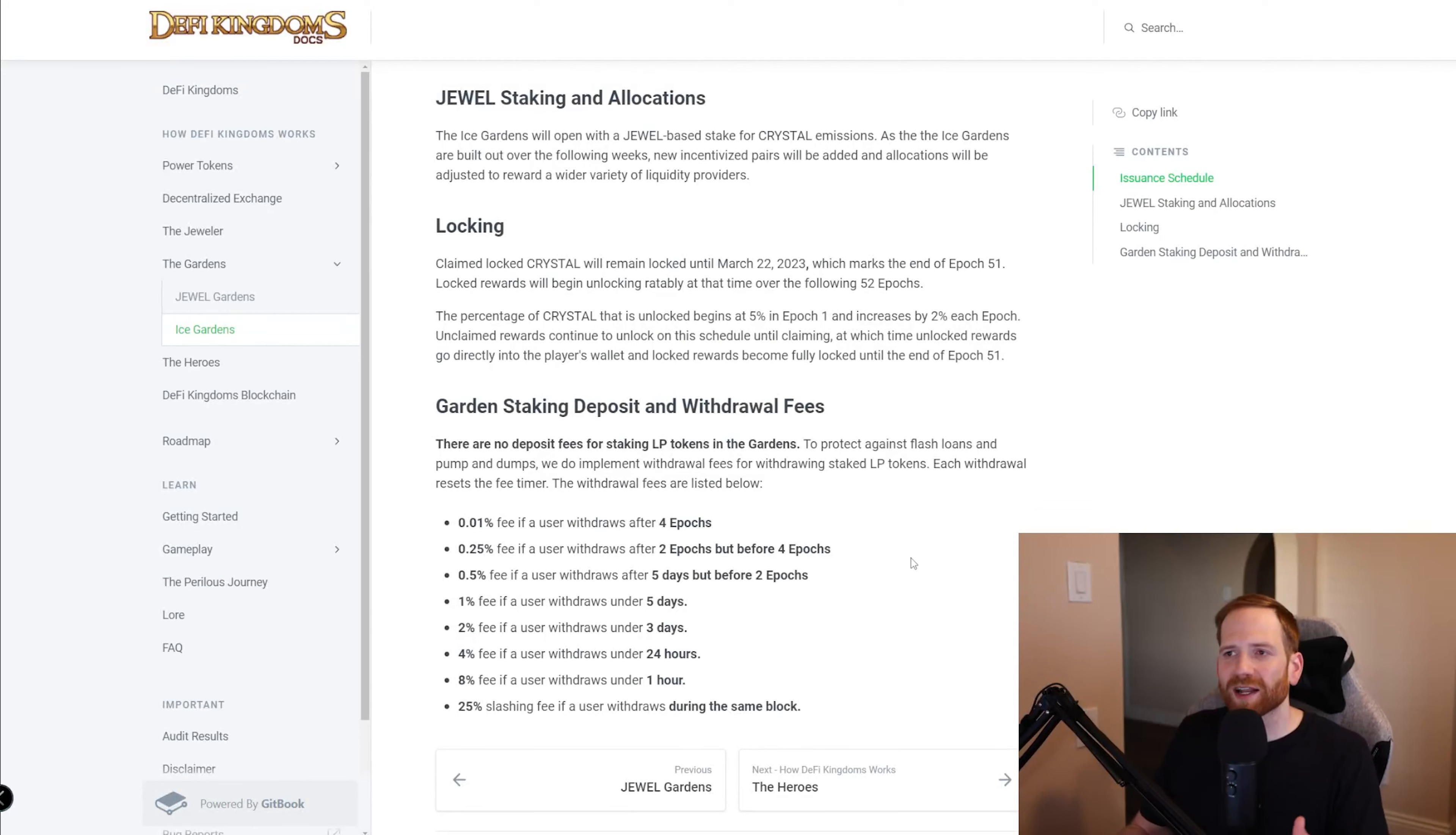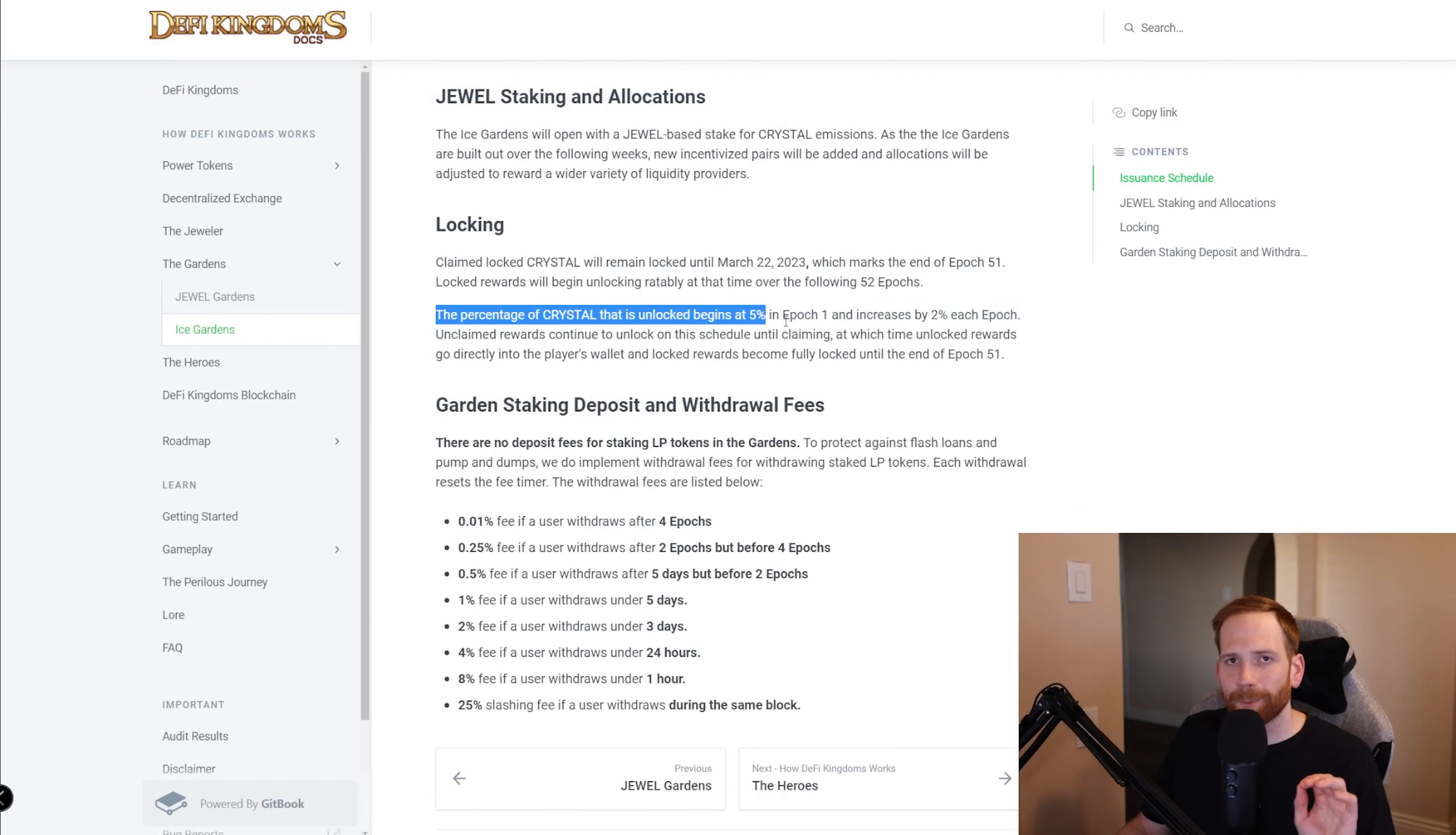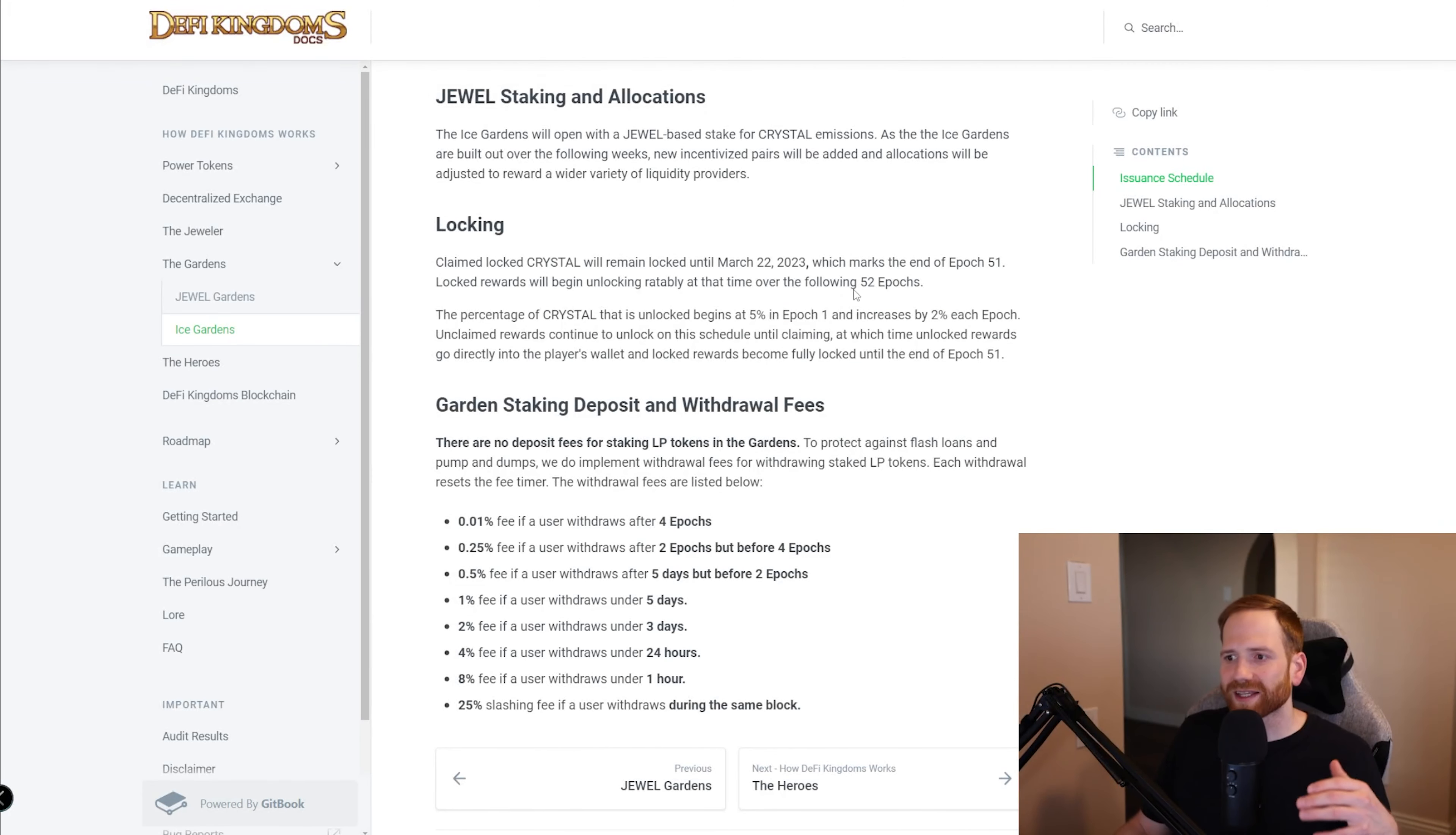Now, if you're familiar with providing liquidity on exchanges, you probably have faced this dilemma before, which is let's say you deposit $10,000 into a liquidity pair. Then all of a sudden, let's say you want to add another $1,000 to that a week later. Usually what happens is the liquidity pair auto-harvests your rewards. This is important to know because we can see here that the percentage of Crystal that is unlocked is just 5% in epoch 1. That means week one of that 4,000% APR, you're only going to be able to access 5% of the Crystal immediately. The other 95% of it gets locked. And as each week goes on or each epoch, we can see that that increases by 2%, meaning that you're going to be able to access 2% more of unlocked Crystal as each week goes on.